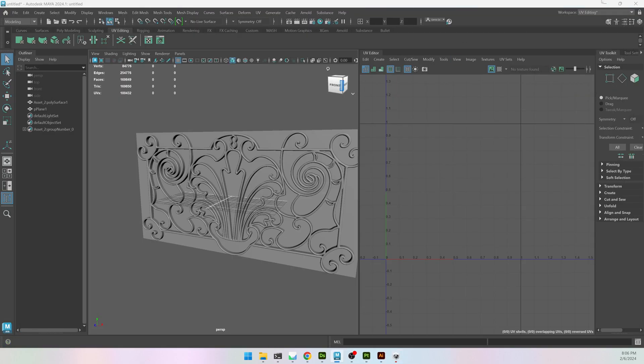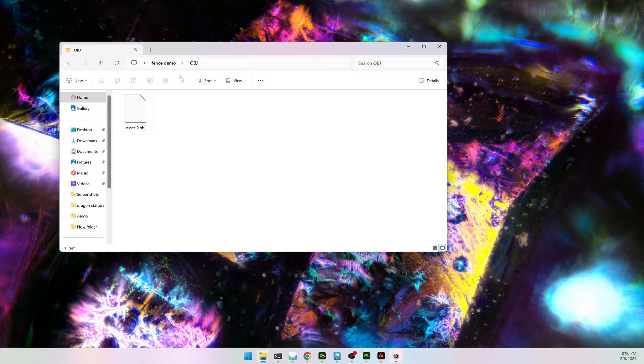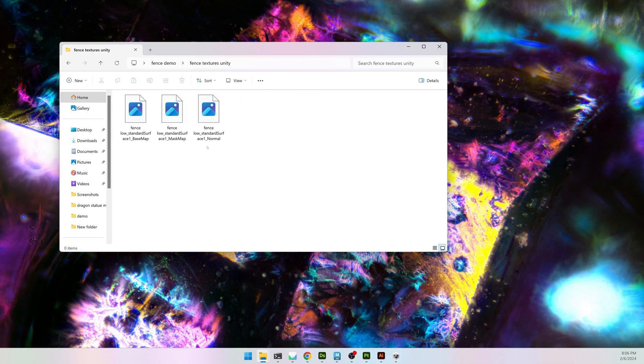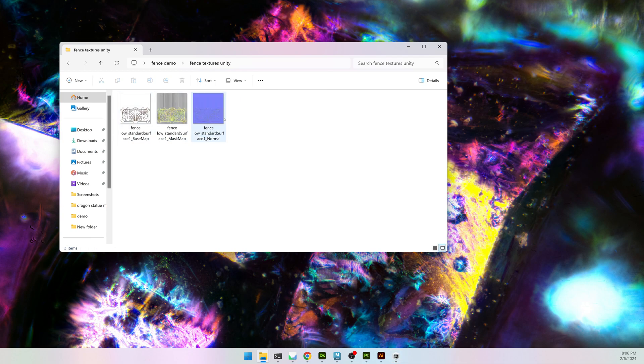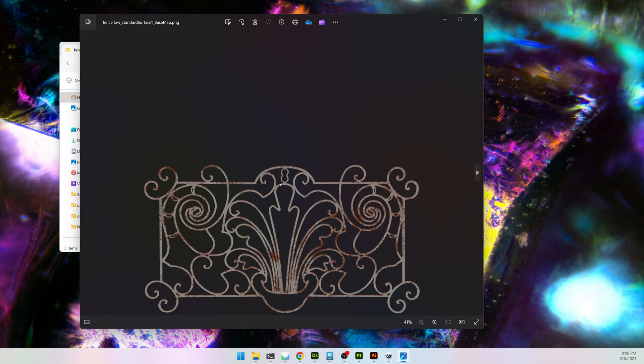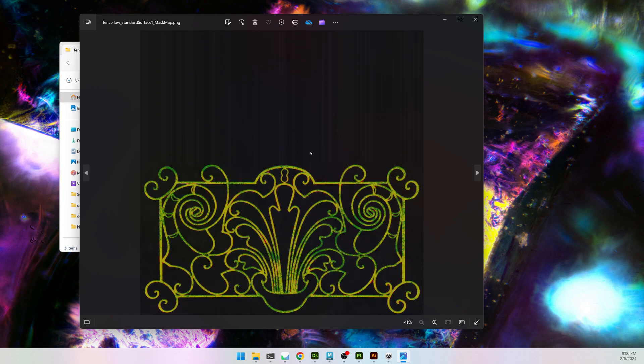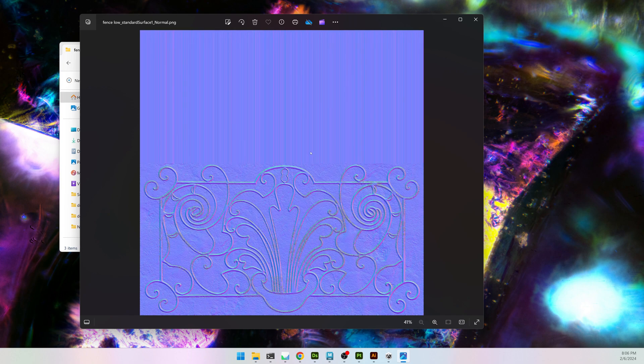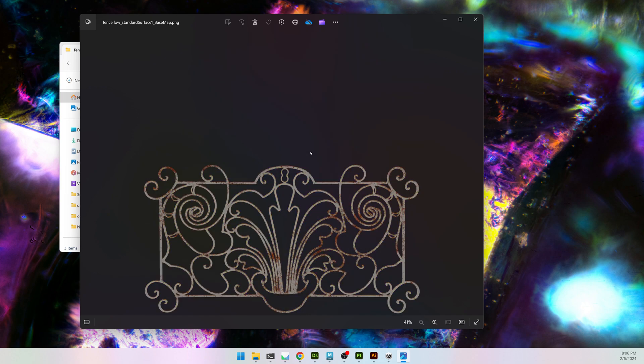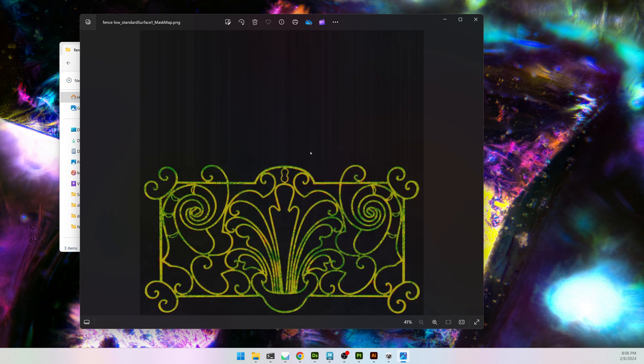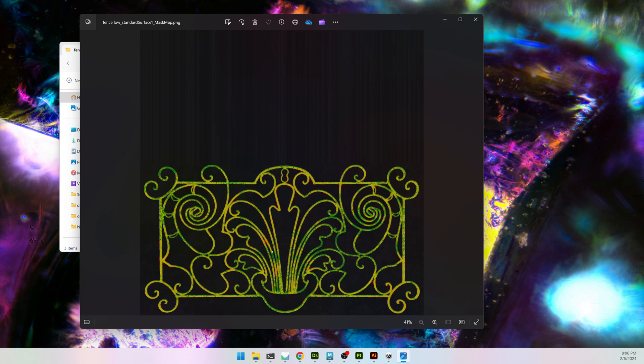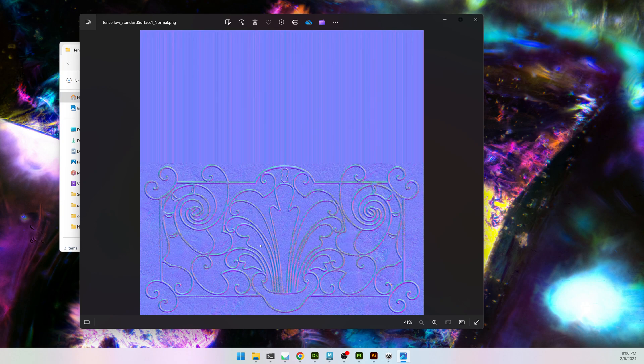When that's done, you will have three different textures, you'll have your Base Map, your Mask Map, and your Normal. The Base Map also has Transparency. The Mask Map is Metallic, Glossiness or Specular, and Ambient Occlusion, and the Detail Map, if you have one. And then the Normal Map is just the Normal Map.